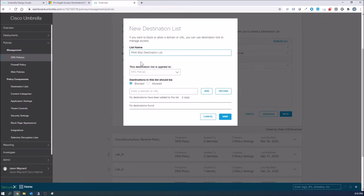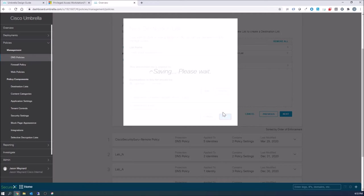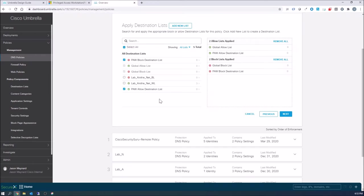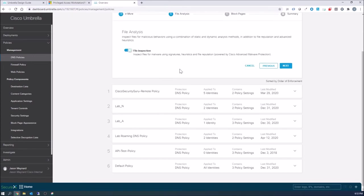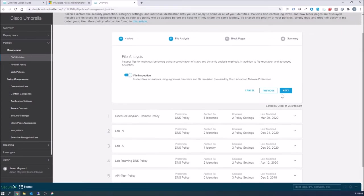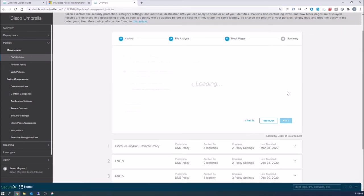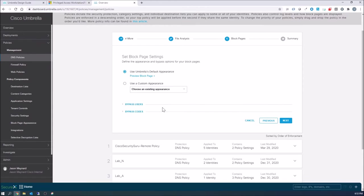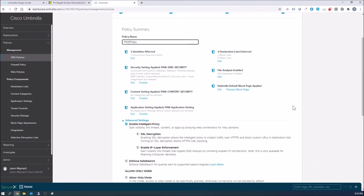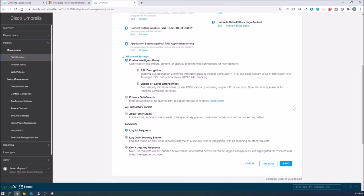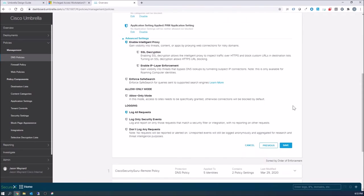We'll save this one and create another one for block. All you have to do is enter your domain or URL here, and it would block at that DNS layer. Now we're just creating these objects and applying them to policy. So if we wanna make changes, we can do that. File analysis, we'll leave that on. And we've got our defaults here for block pages. We'll give this a name. And that's it for DNS.